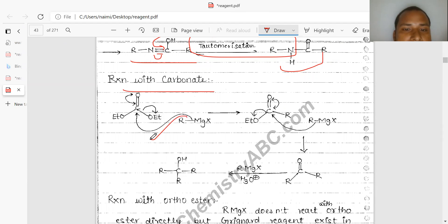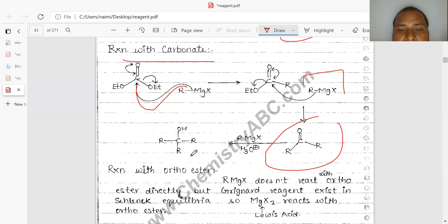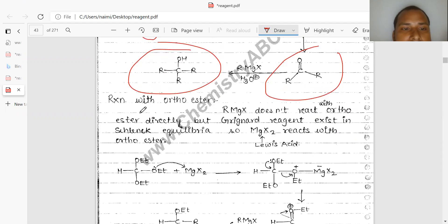Reaction with carbonate: similarly, R minus attacks here. Two R groups are added, and both OEt groups are released out as leaving groups, forming the ketone product.